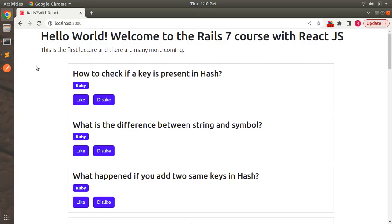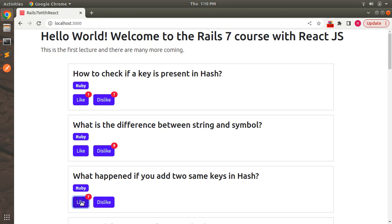Let's see how it's working right now. In the browser we have two buttons: like and dislike. When you click on like it stores how many times the button has been clicked, and when you click on dislike it shows the click count for that button. If you click on another question it displays the click count for that particular button, whether it is like or dislike. But when you refresh the page, all like and dislike counts disappear because the component is re-rendered and our data is static, so we lose the data.